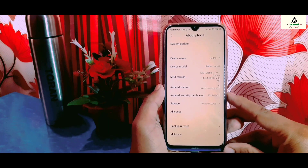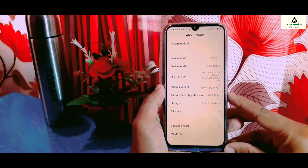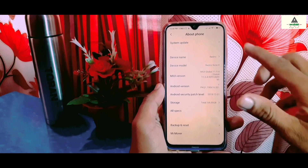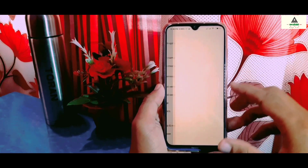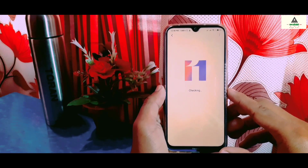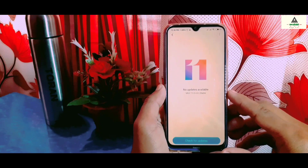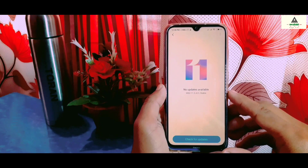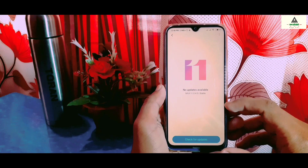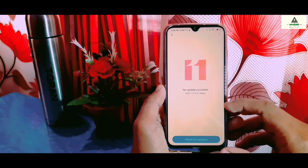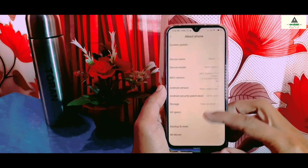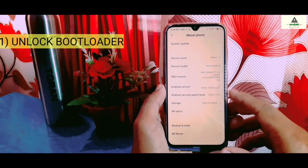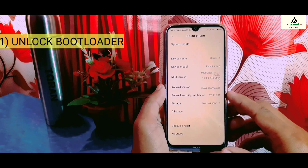As you can see, this is a Xiaomi Redmi Note 8 running on Android Pie and based on MIUI 11. This method works on any Xiaomi phone, so you can use it to root any Xiaomi device. To root your phone, your bootloader must be unlocked.